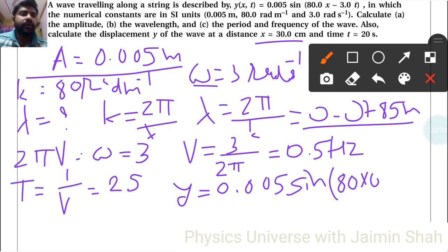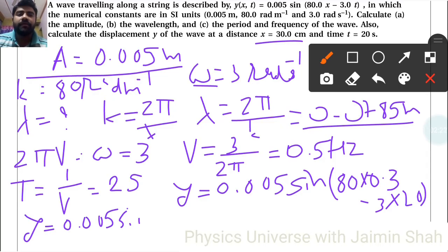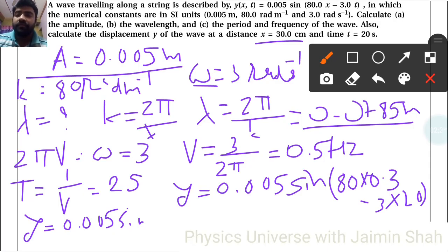We use the equation y equals 0.005 sin(80x − 3t). Substituting x equals 0.3 and t equals 20: y equals 0.005 sin(80 into 0.3 minus 3 into 20), which is 0.005 sin(24 minus 60) equals 0.005 sin(−36).